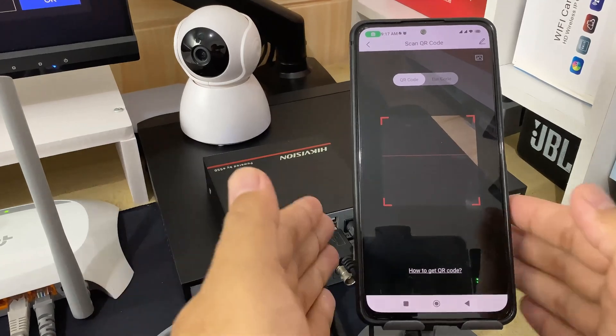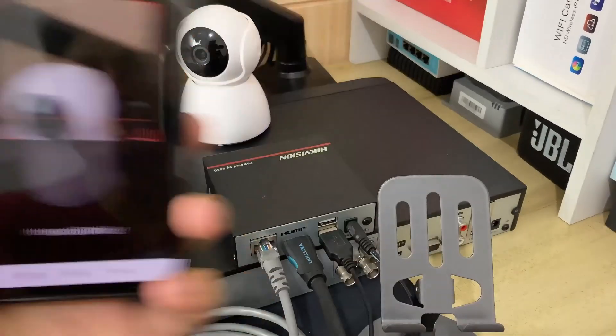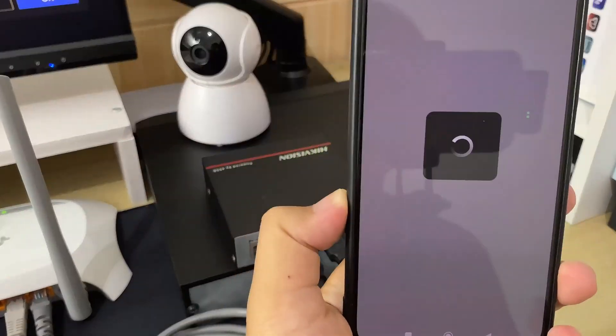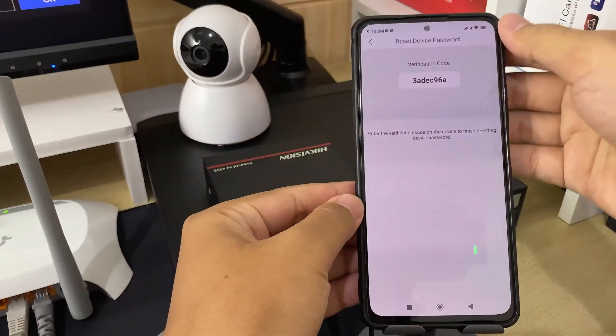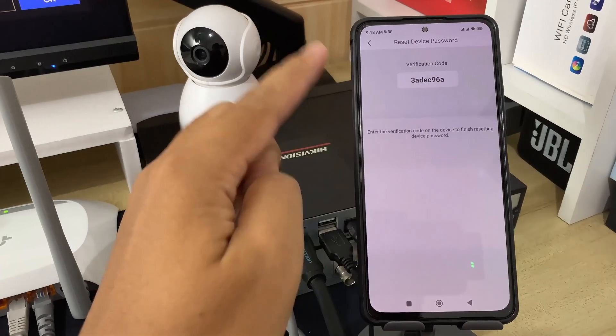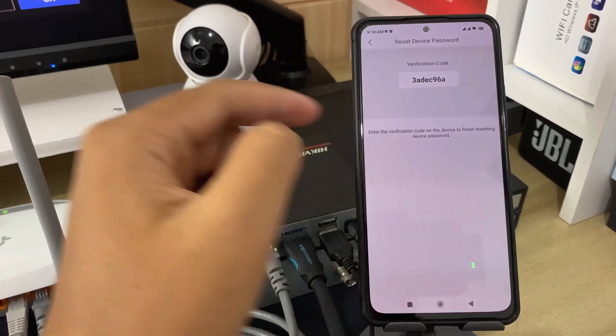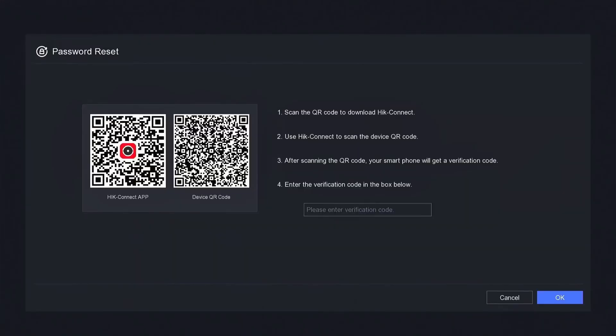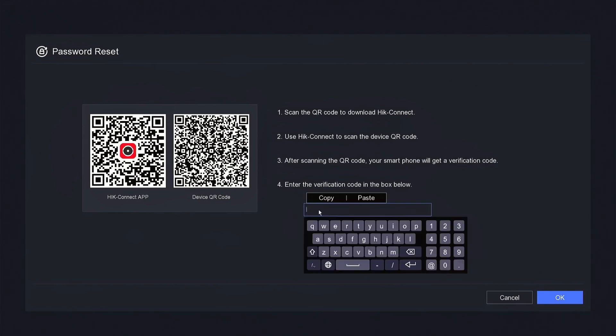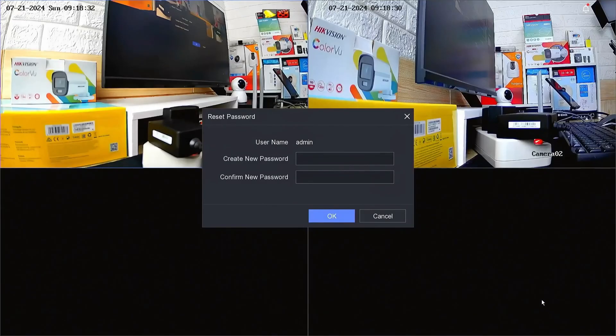Then, scan the device's QR code on the NVR monitor screen. Wait until you receive the verification code for the reset. Once you have obtained the verification code, please enter it in the Input Verification Code field on the NVR monitor screen. Make sure to enter it correctly, as uppercase and lowercase letters matter. Then, click OK to confirm.